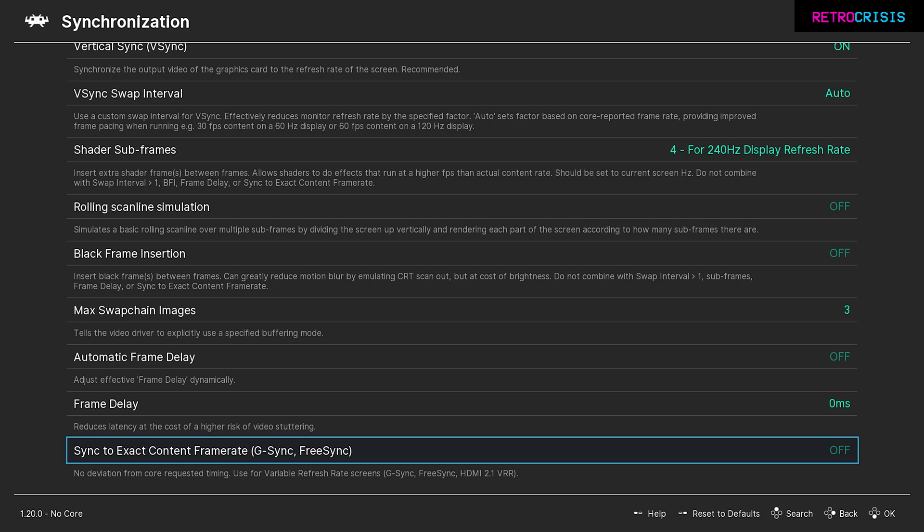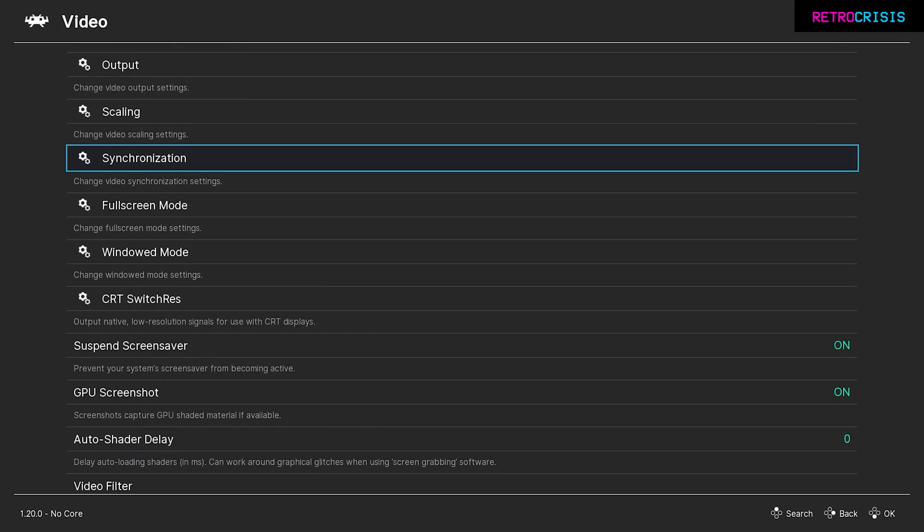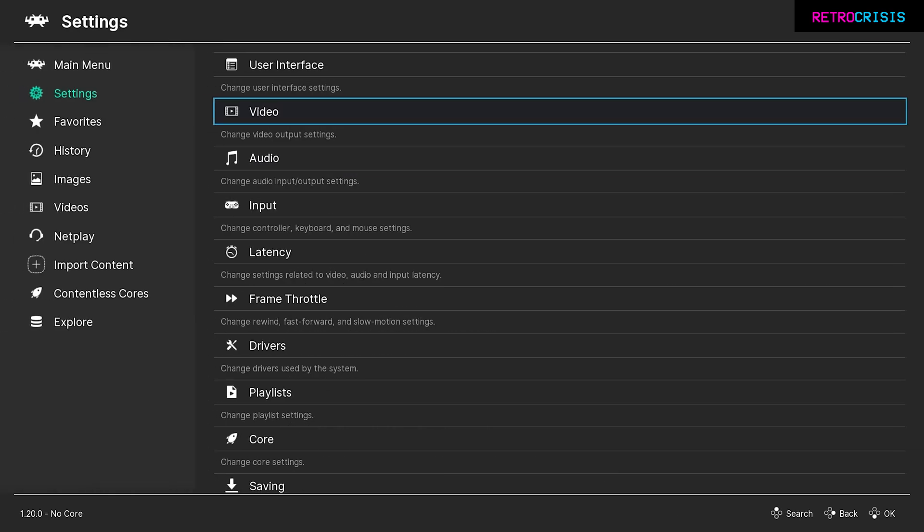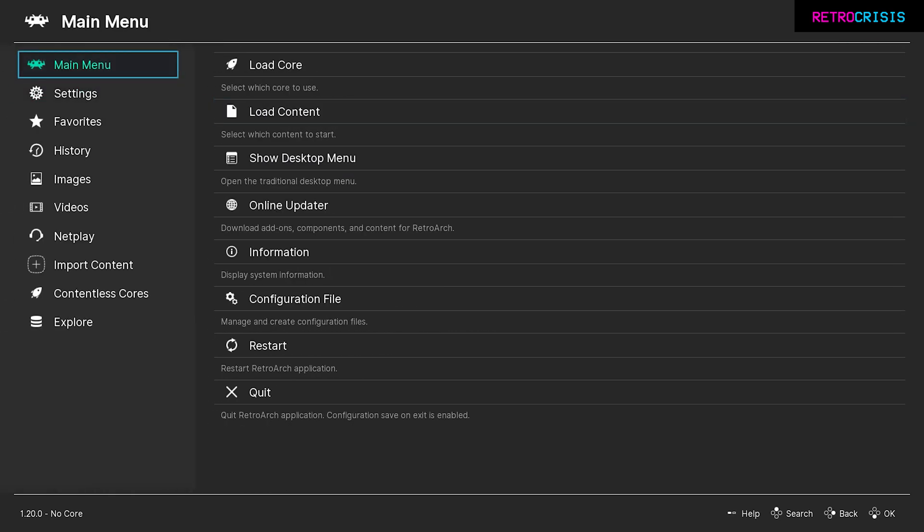Now we can go back to the main menu by going back, back, and main menu. At this stage, just download whichever cores you want to download and import whichever games you want to import. If you need help on doing that, I'll leave a beginner's guide to Retroarch linked in the description. Once you've got your cores downloaded and your game's imported, just open up a game of your choice.